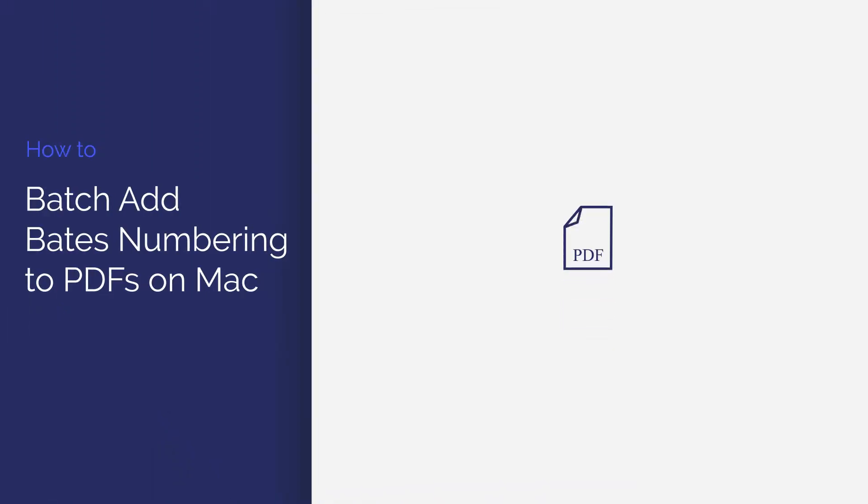Today's tutorial focuses on how to use PDF Element for Mac to add custom Bates numbers to multiple PDF files at once. Let's get started.